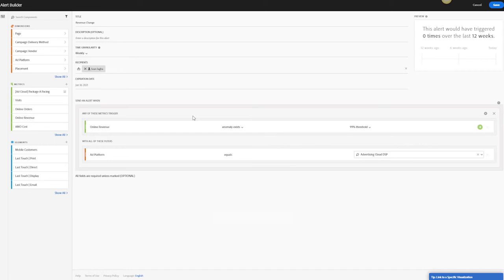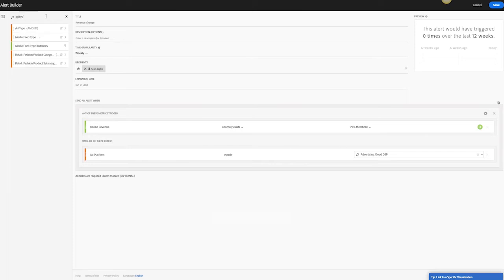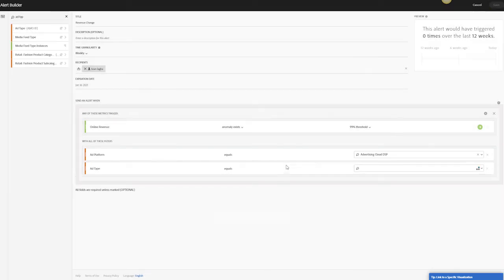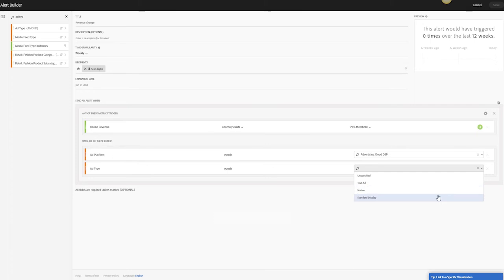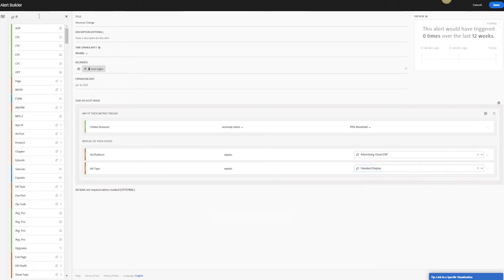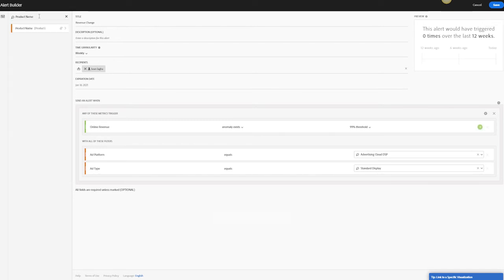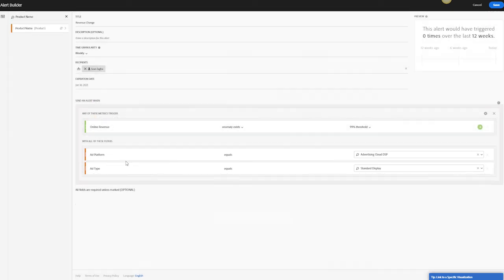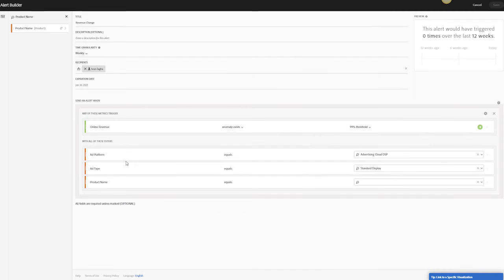From what we did with the previous screen, we created the logic already, but we can update this. So maybe you want the ad platform to be AdCloud DSP, but you also want the ad type to be your standard display. You can update this on the fly. And if you're interested in a particular product, I want to make sure that from my DSP, from this ad type, I want to see if my particular product is dropping week over week with revenue.